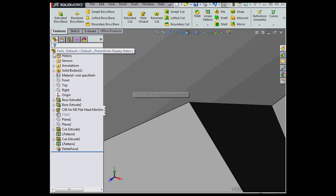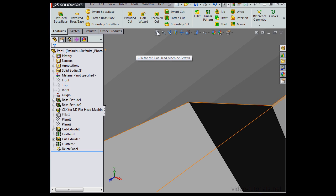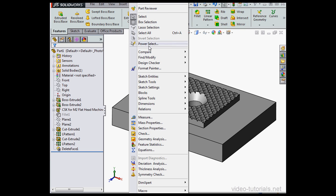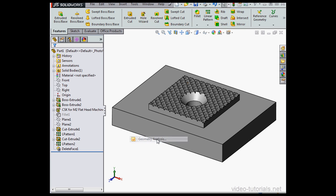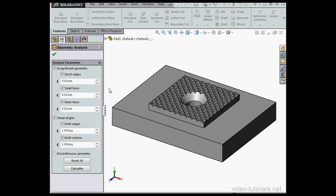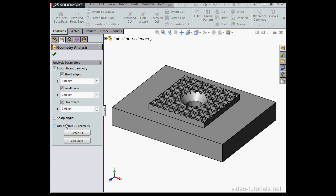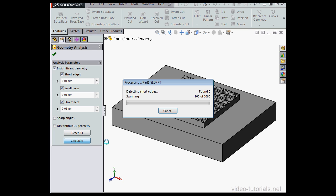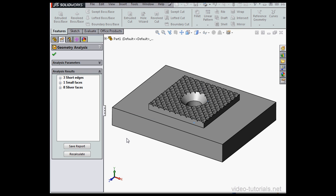Now let's run the analysis again, Tools, Geometry Analysis. We didn't have any sharp angles, so I'm going to uncheck this option before I click Calculate. That will speed up SolidWorks' calculation process.